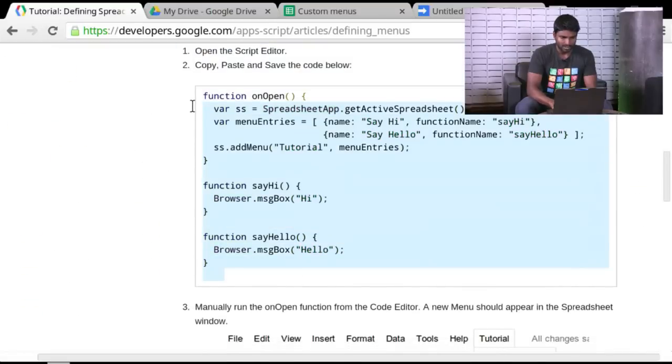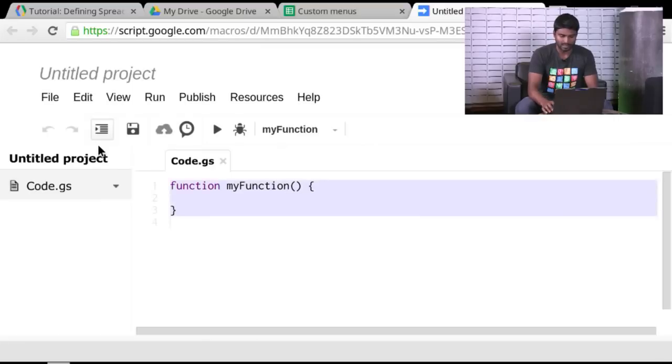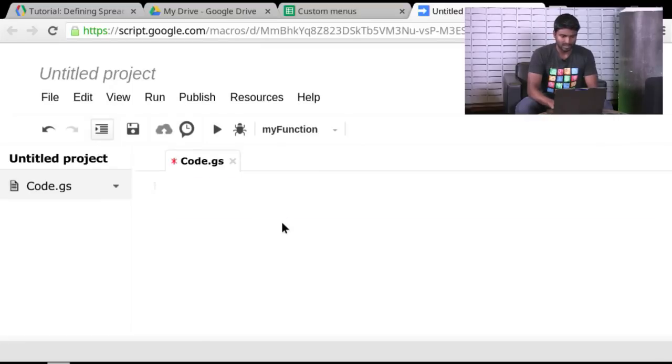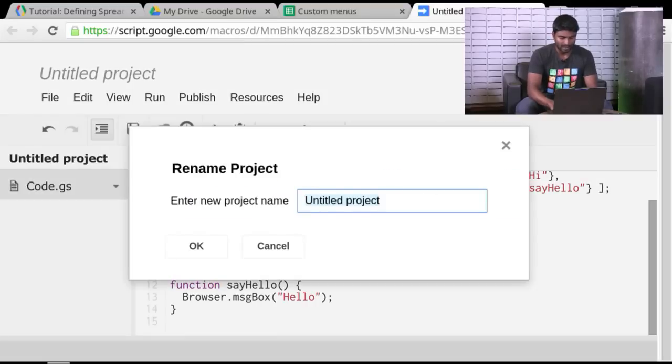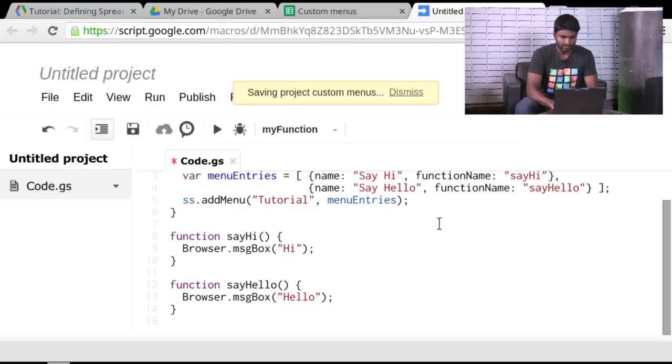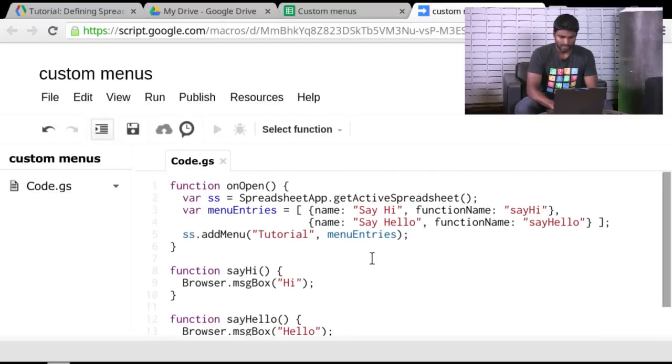So as mentioned before, I'll just copy and paste this code, just a few lines here. And I'll replace the stub that we give you. We'll save it. We'll call it Custom Menus. And it's ready to go at this point.